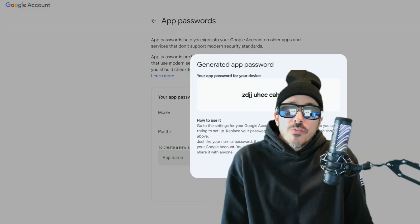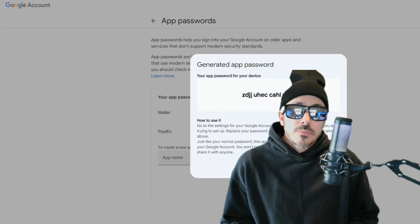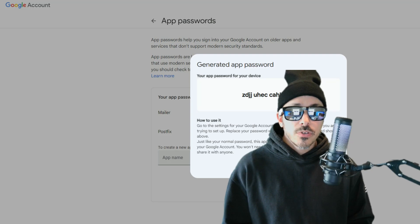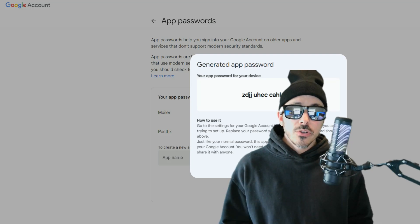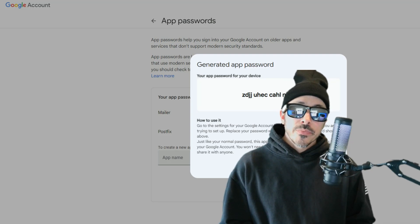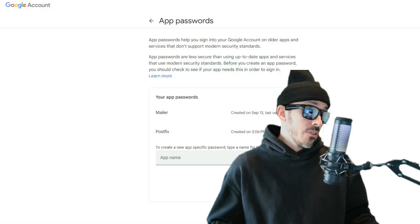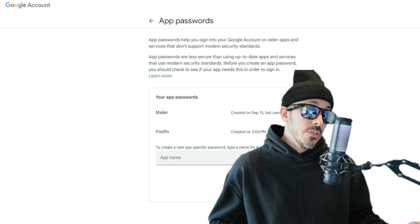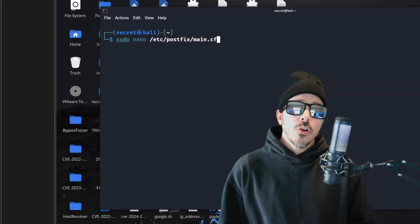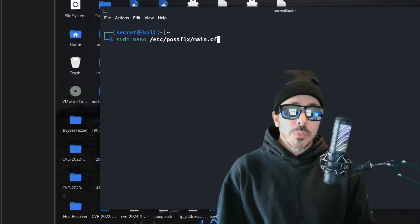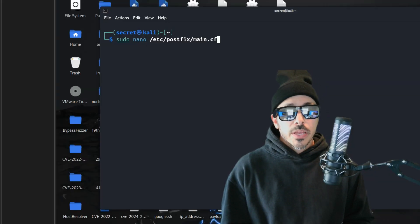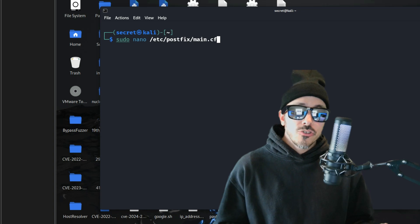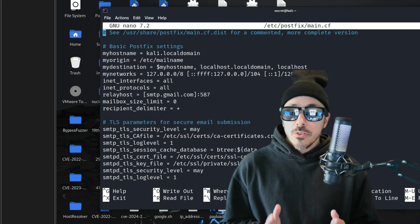Well, PostFix needs a trusted SMTP server to send emails externally, and Gmail is one of the most secure ones out there. So, let's go ahead and open up the main configuration and configure Gmail as the relay.